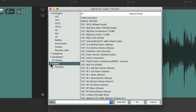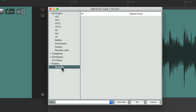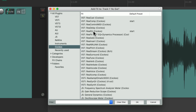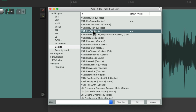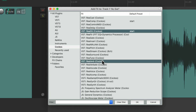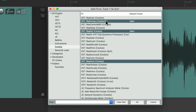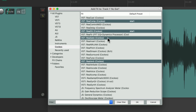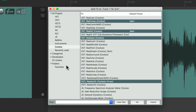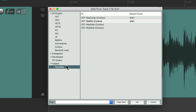It starts off with the favorites folder, so we can drag in our favorite plugins to this folder. Let's go to the Reaper ones and choose RE-EQ, Reverb, Recomp, and Reagate, and just drag them to this folder. Now we can go to the favorites and see our favorite plugins in that folder.